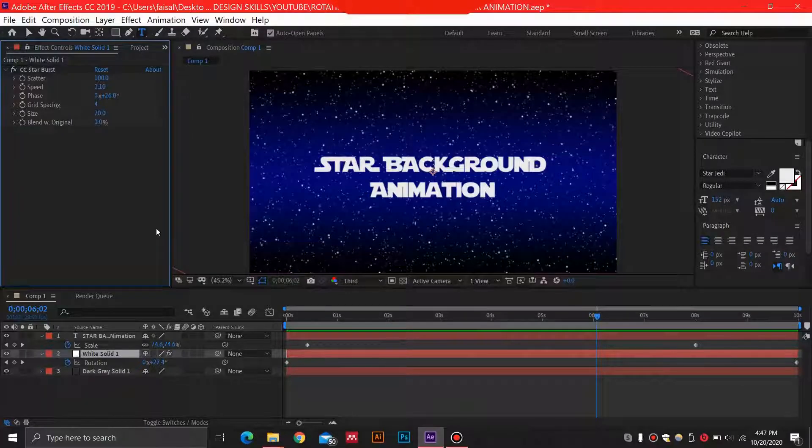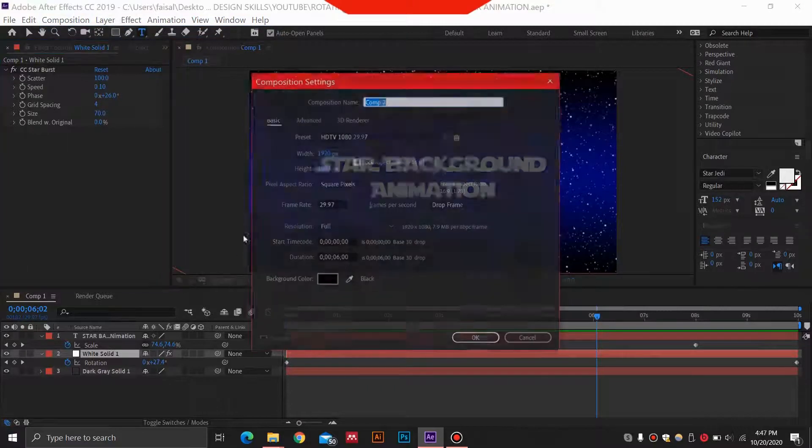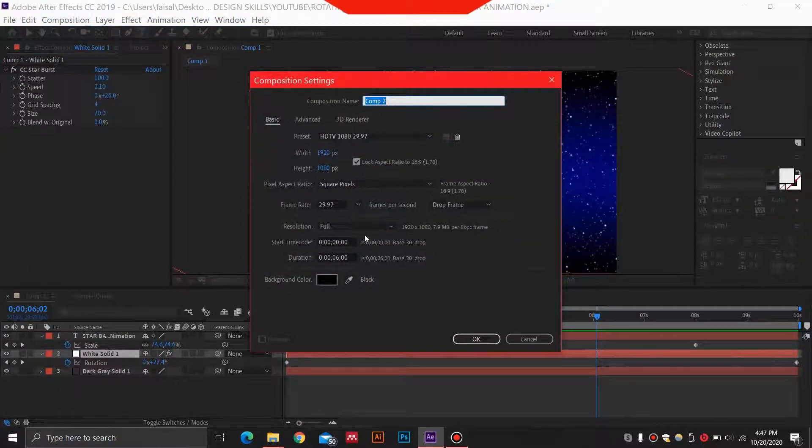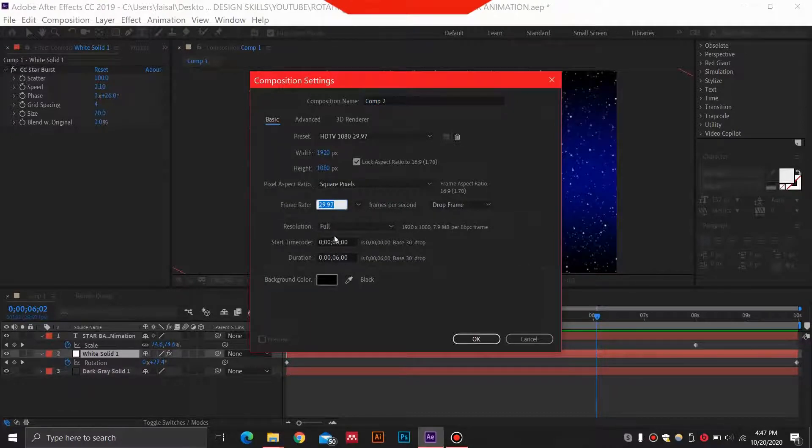For animating the star background animation, we need to open After Effects and select a new composition. This is 1920 by 1080 pixel composition, and the frame rate, let's keep it at 30.